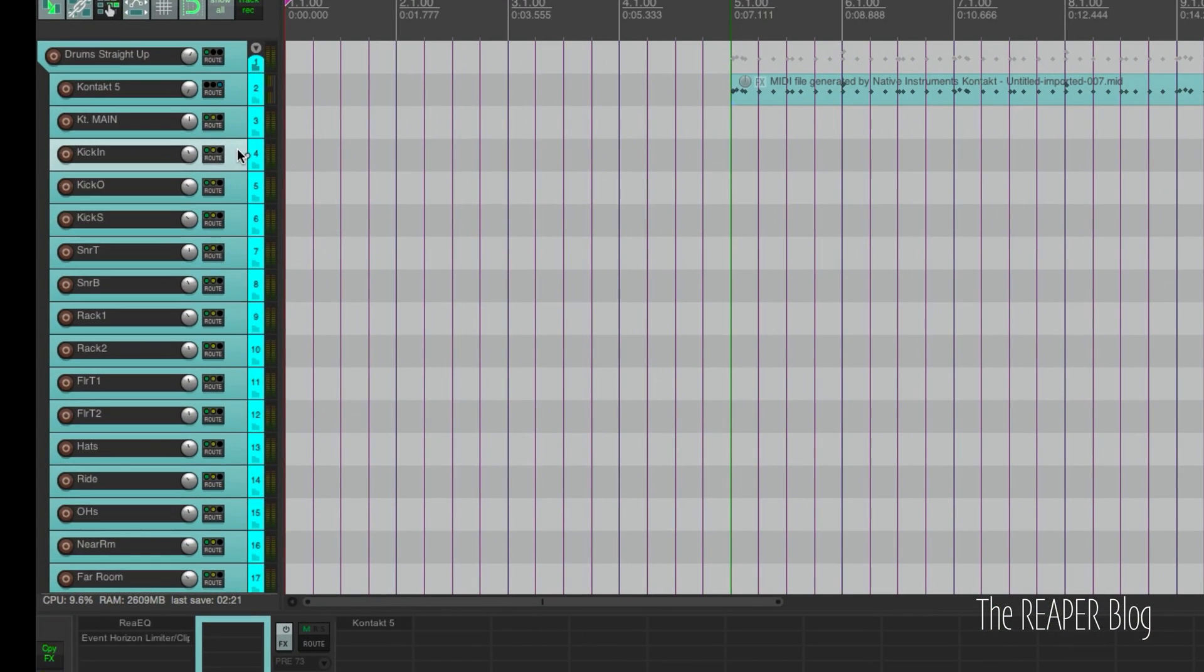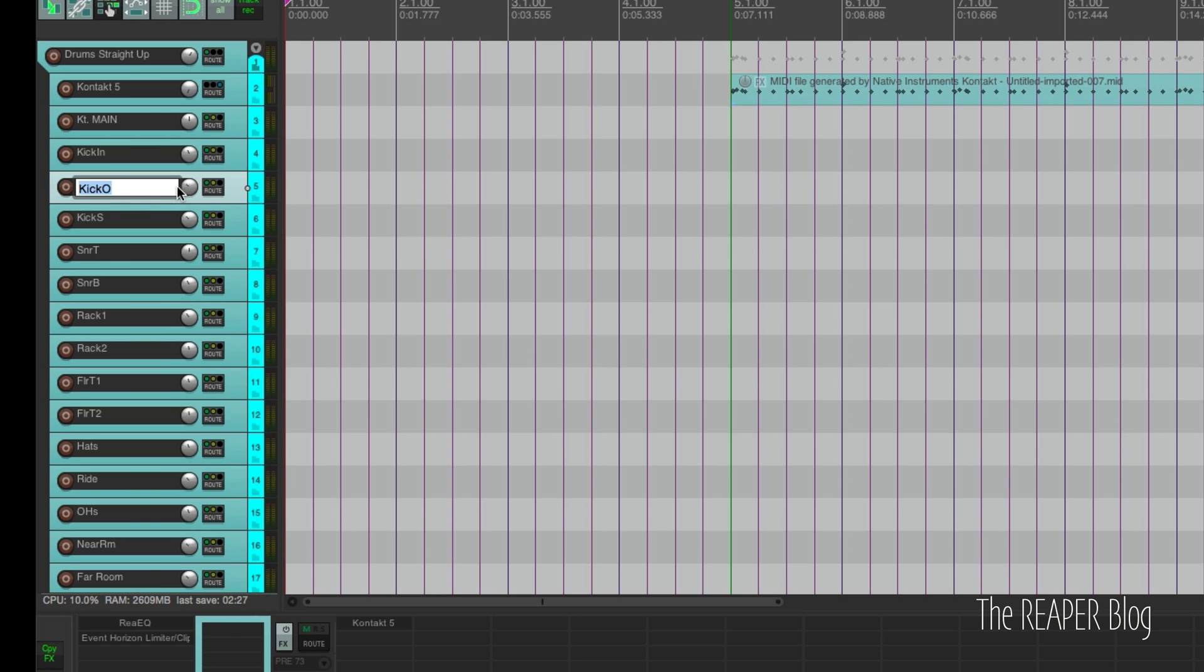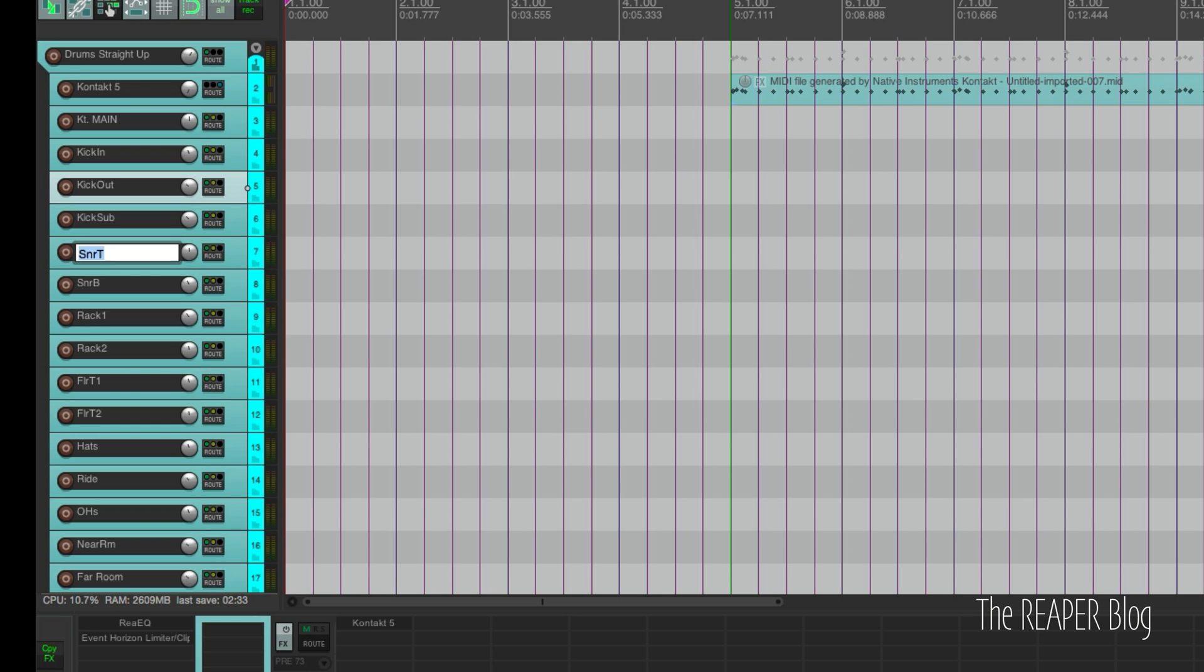So name your tracks. As a mixer, I would say that the name Kick In is totally fine, but Kick O, I'd probably name to Kick Out. Kick S should be Kick Sub. Snare T, make that top. We want it to be succinct. So SNR, everyone's going to know that means snare. Especially a professional mixer, he's going to know that means snare.